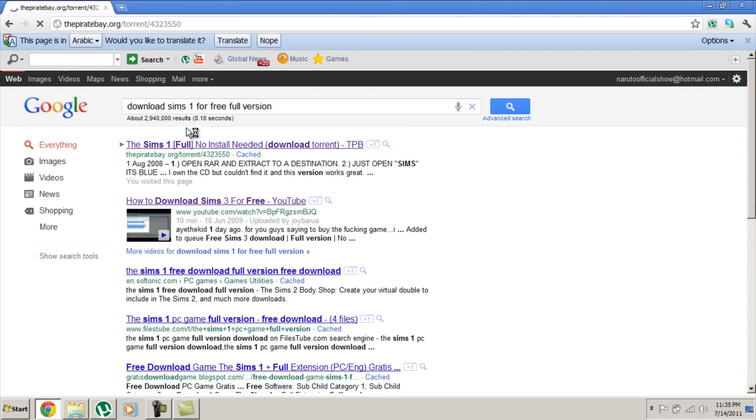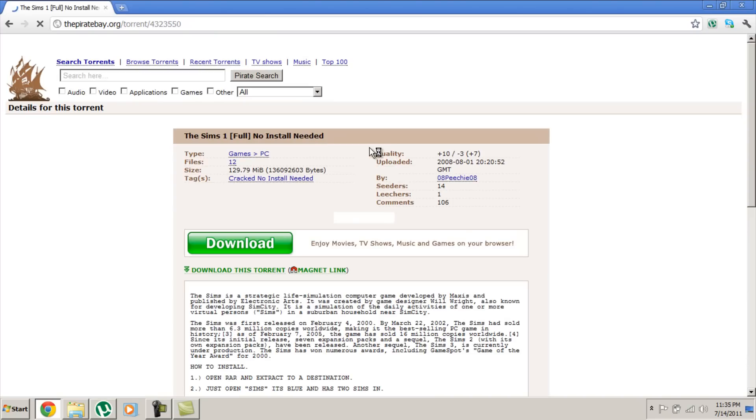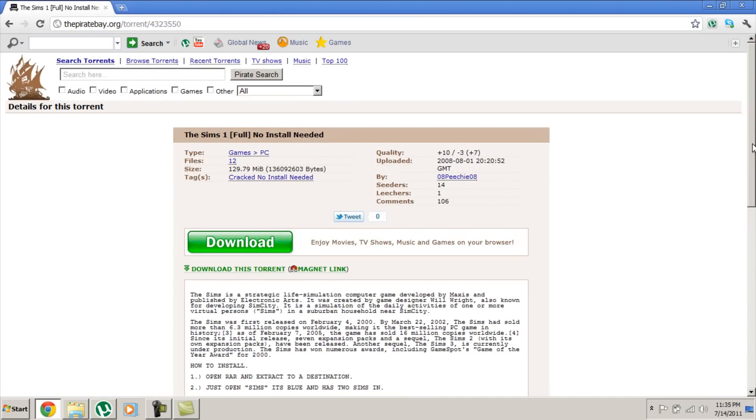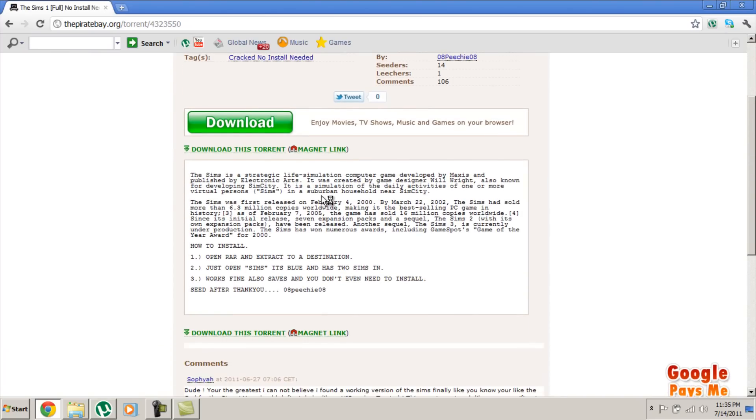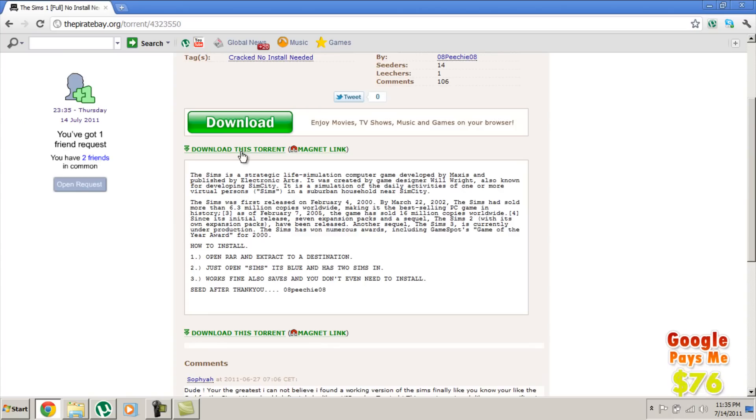The Sims 1 - you need PirateBay for this, and if it's blocked, you can watch my video on how to unblock sites.